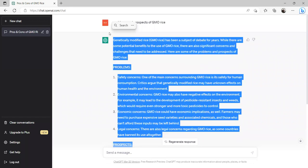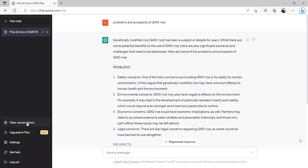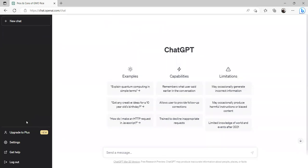If we are not happy, simply we can delete this result and go for another new one. Yeah, I deleted this result and you can write another question and get the result. So in this way we can use ChatGPT for our research. Thank you very much.